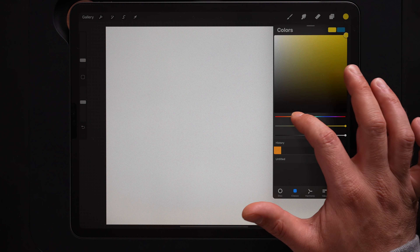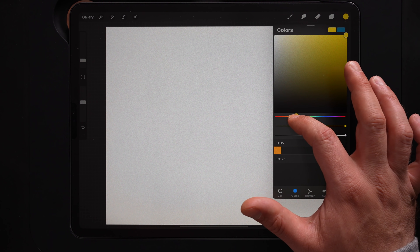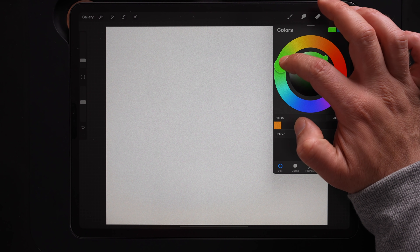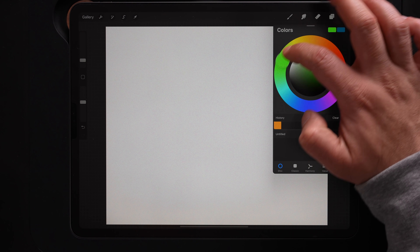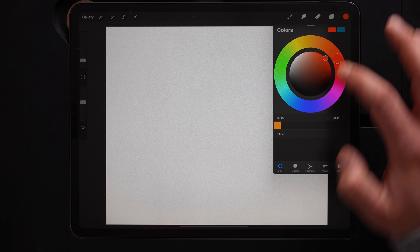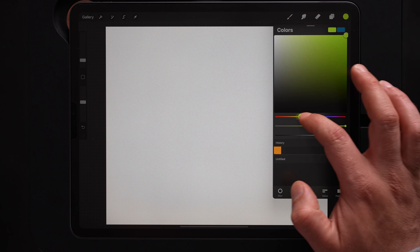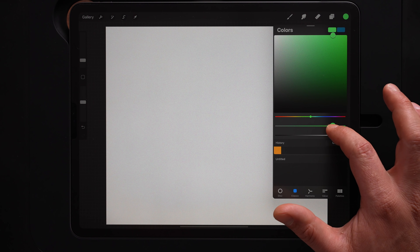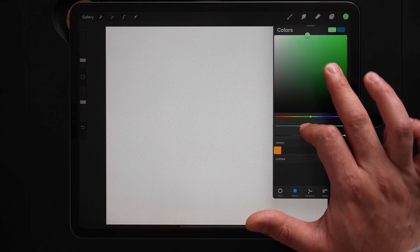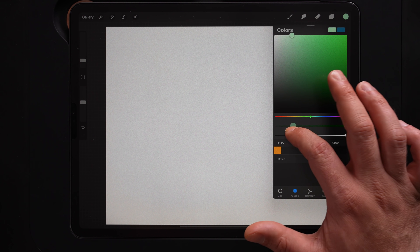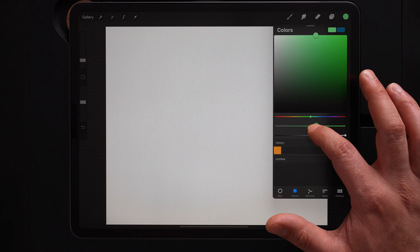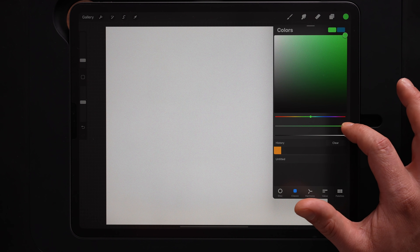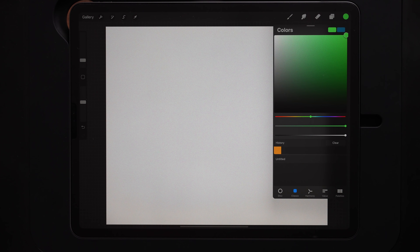The first slider we're going to talk about is up here at the top — this is the hue slider, and it picks your color. If you're used to the disc view, the hue slider is the same thing as the outer hue ring. Moving that ring does the exact same thing as the slider. Moving down, we have the saturation slider, which controls the intensity of your color. Sliding it to the left desaturates and softens the hue, while moving it all the way to the right gives us the most saturated version of our color.